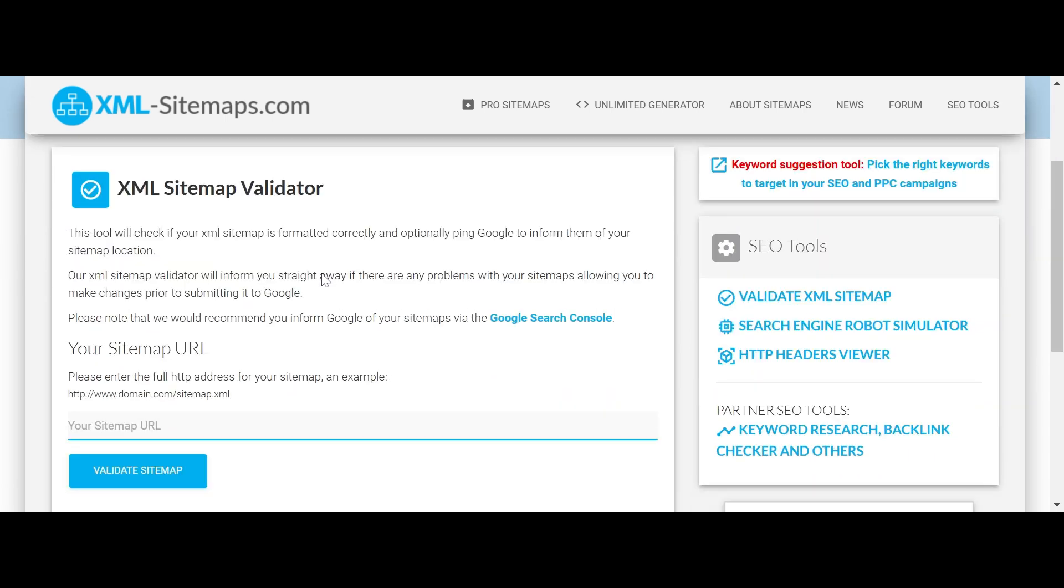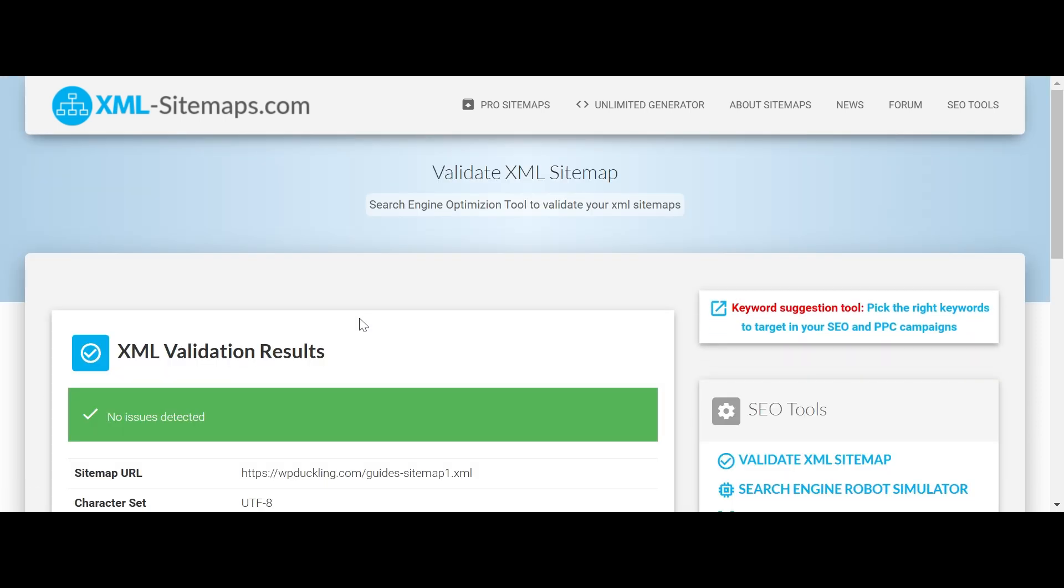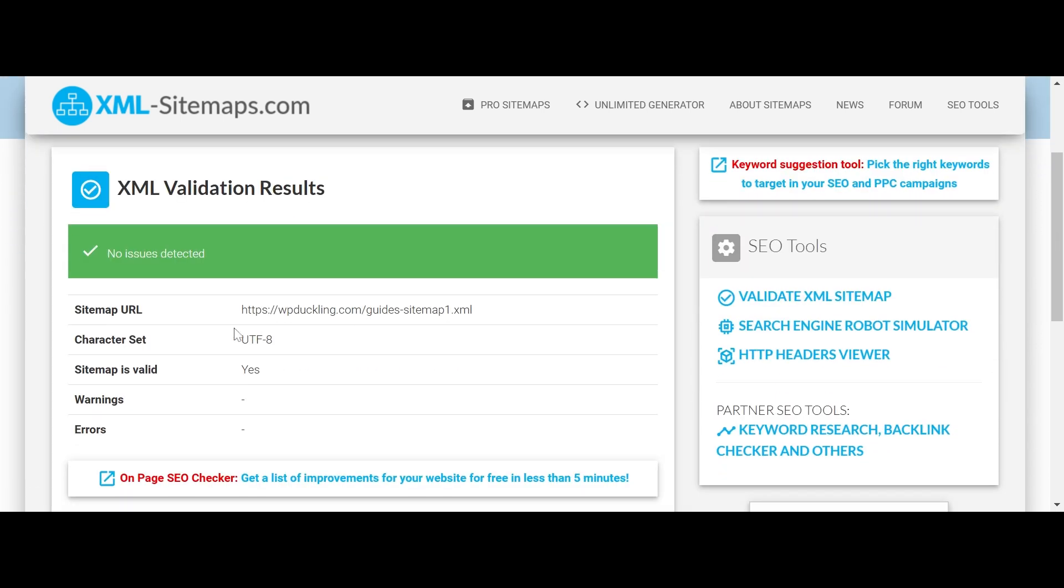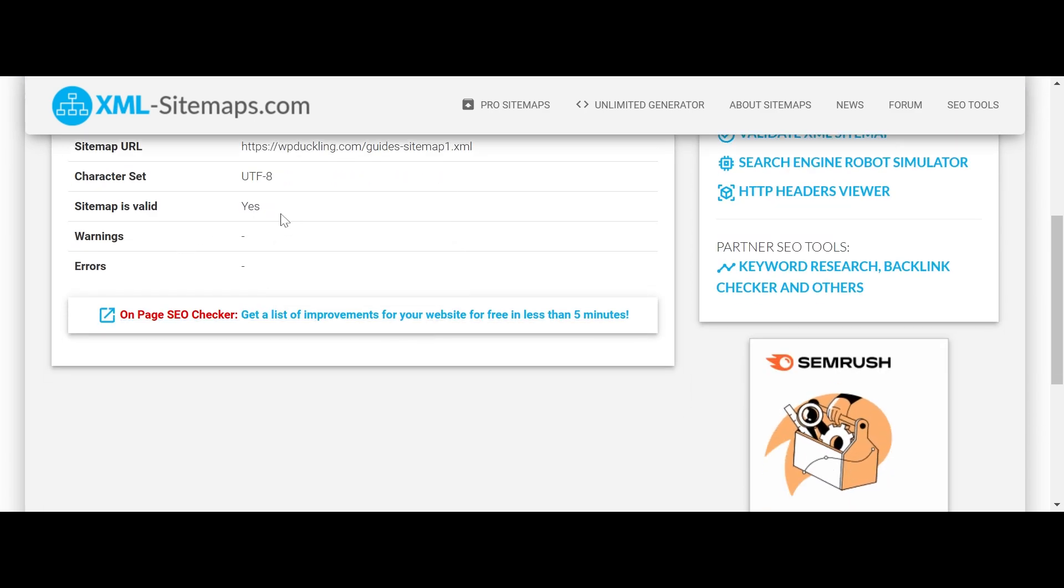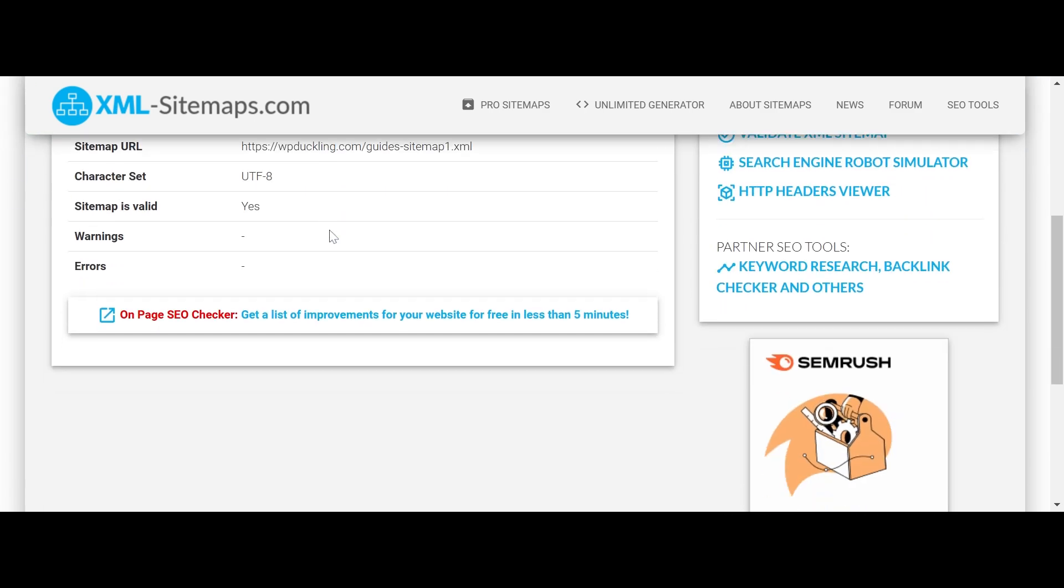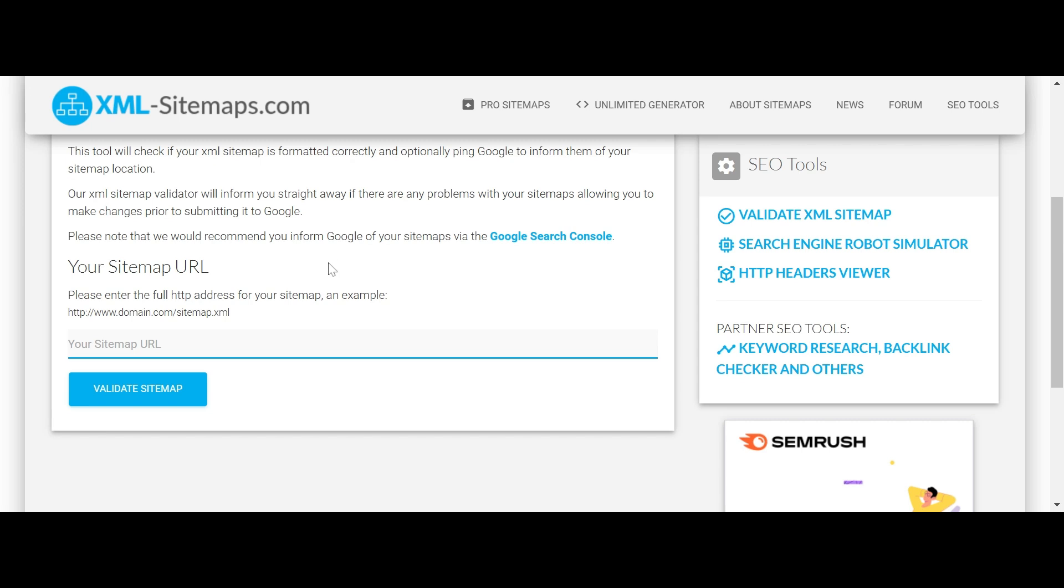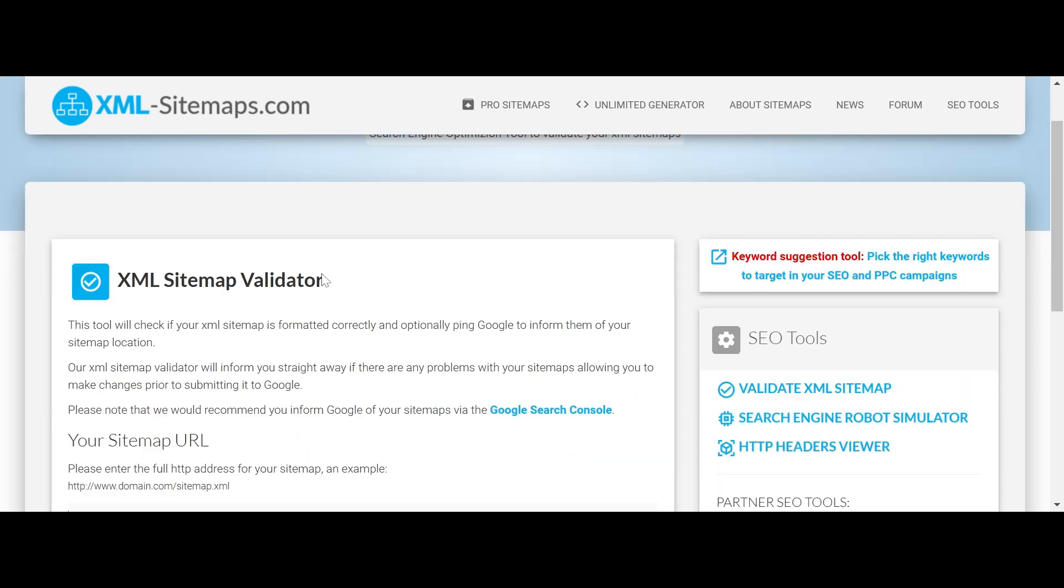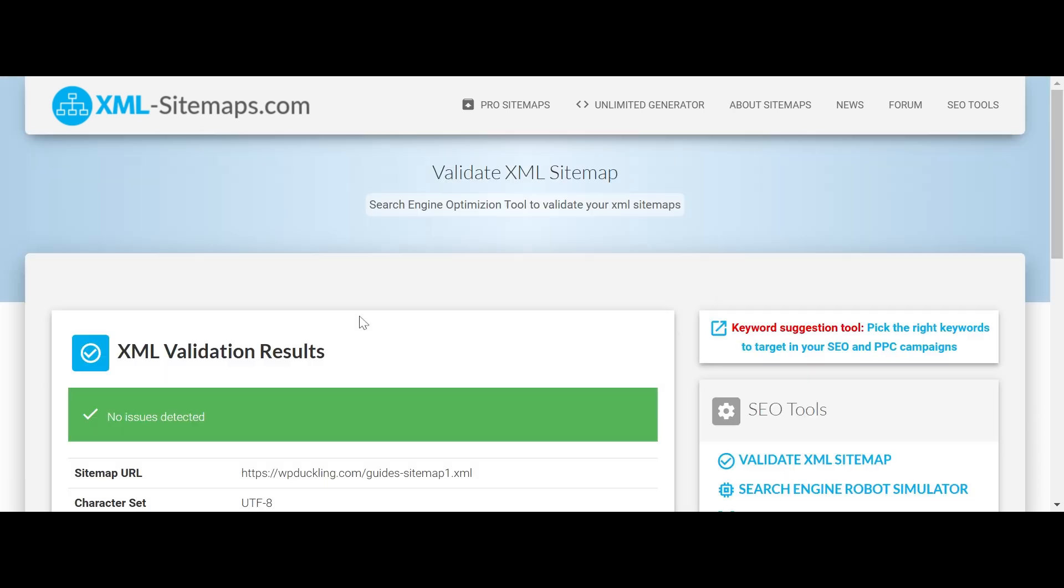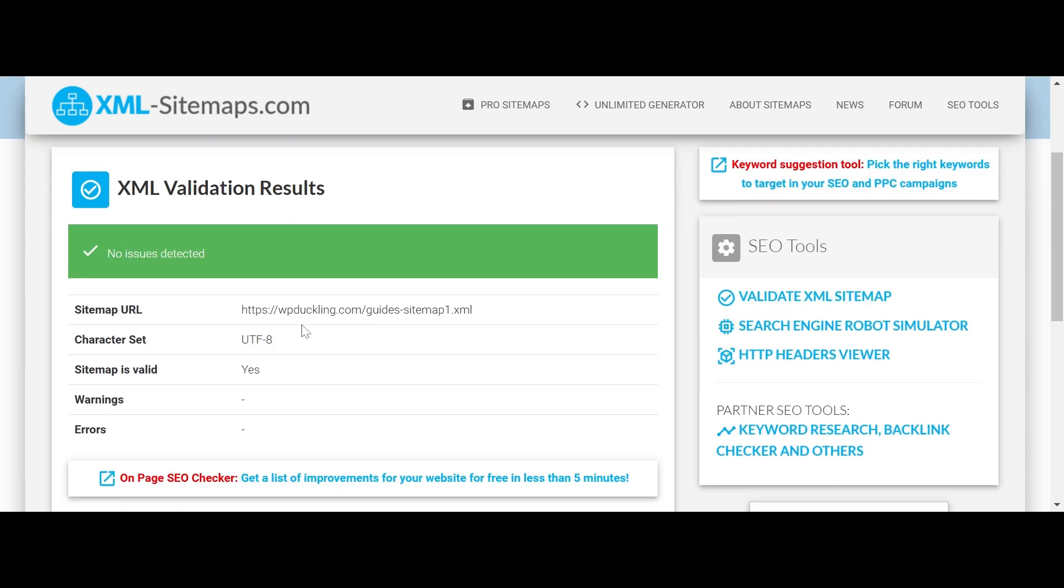If the issue is not resolved, check for sitemap issues. It's time to dive deeper into your sitemap setup. Start by validating your sitemap. Use an XML sitemap validation tool to confirm your sitemap is correctly configured. Enter your sitemap URL into the tool and click Validate Sitemap. A properly configured sitemap will return a no issues detected message. If not, address the errors highlighted.